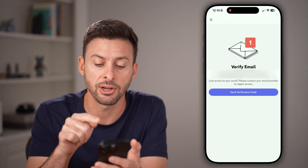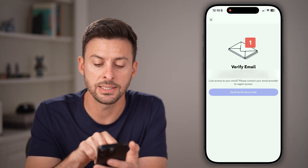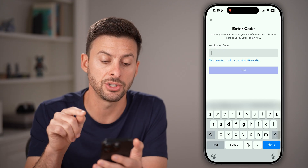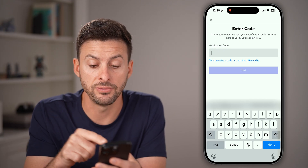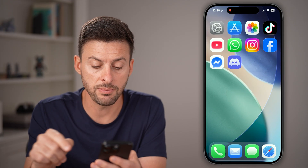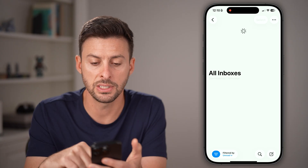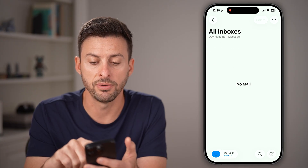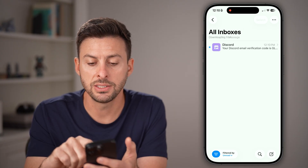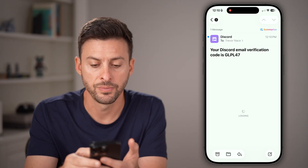It says 'Verify your email.' All you need to do is hit 'Send verification code.' After you've done that, it will email you a verification code. So you just need to get into your email and keep refreshing until you get it — and there it is.